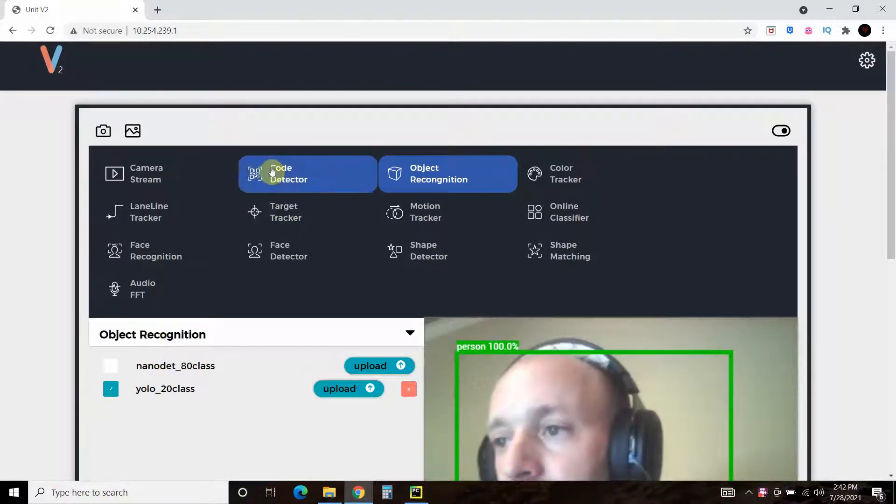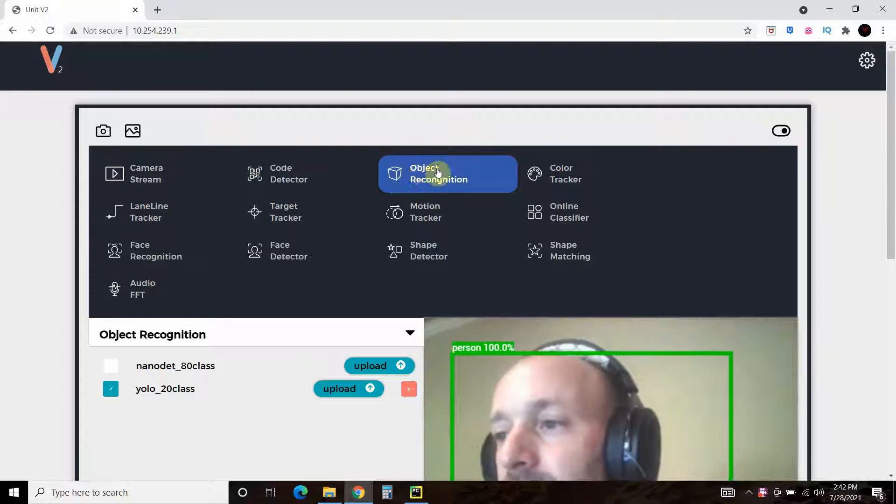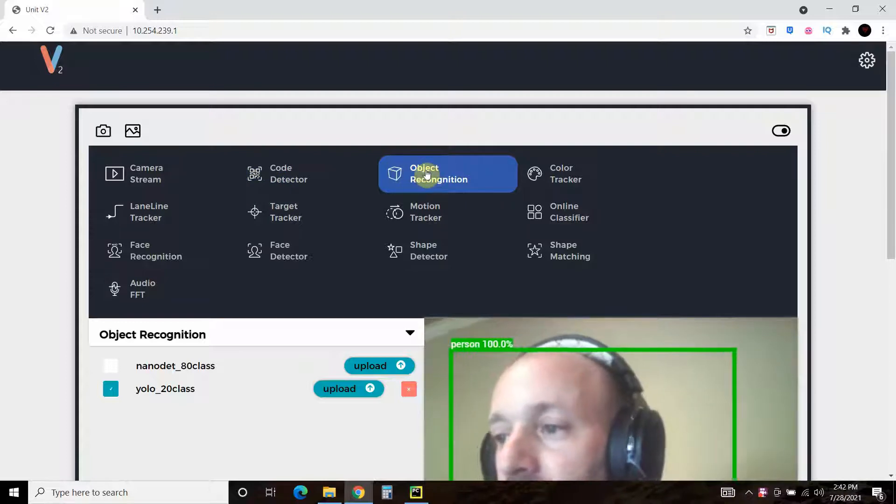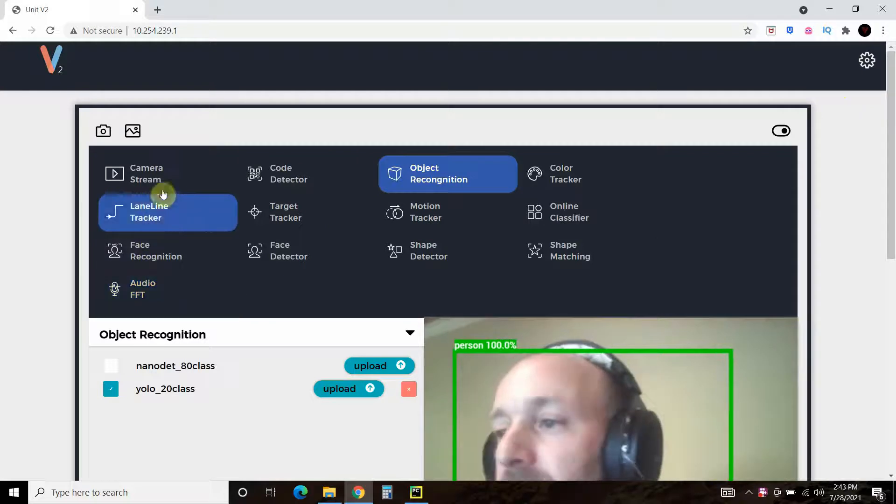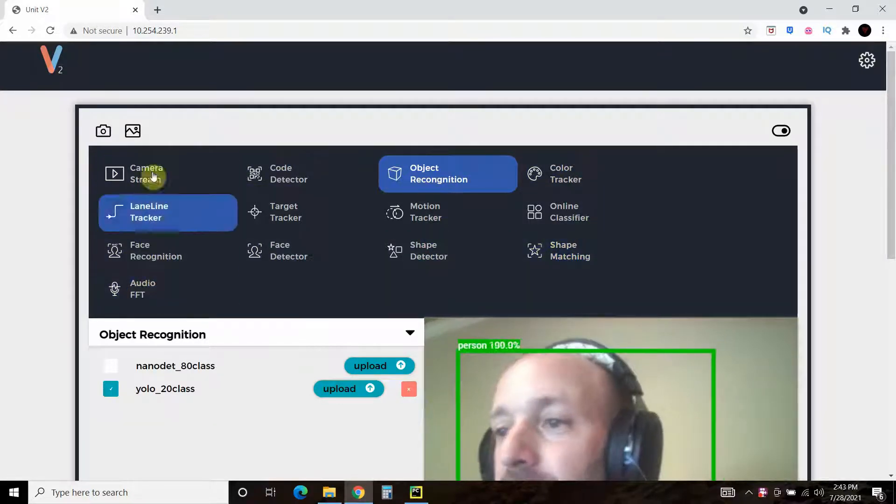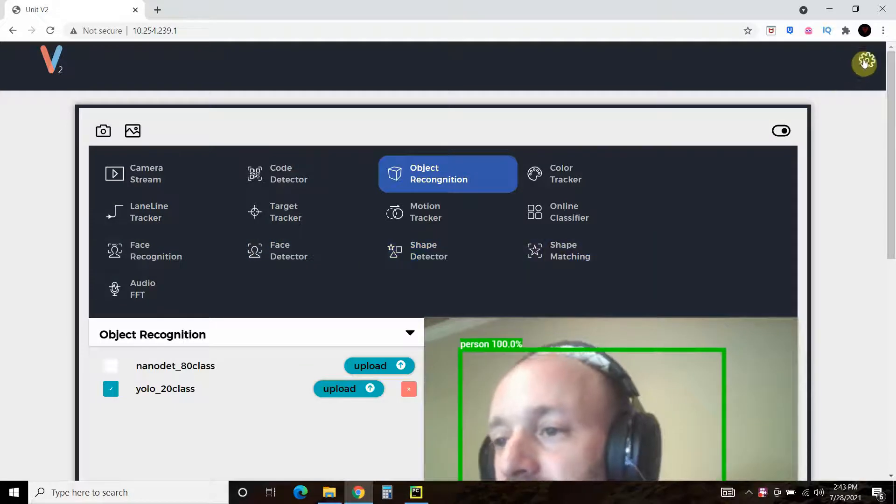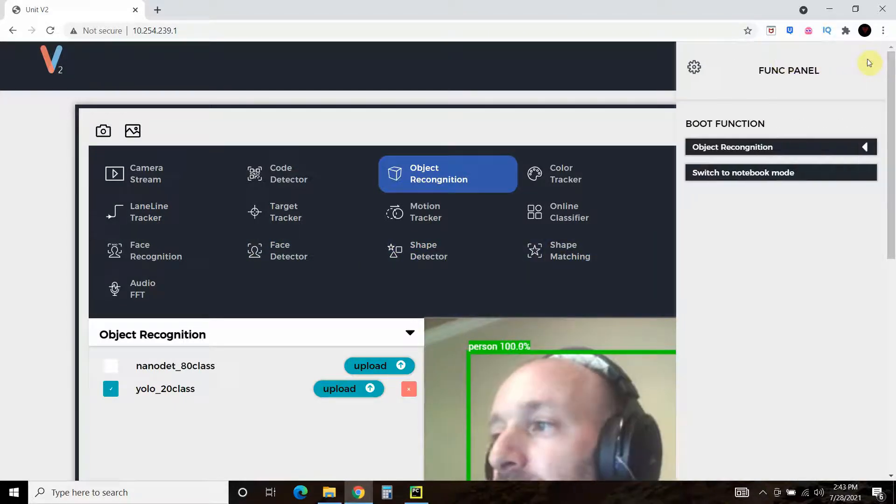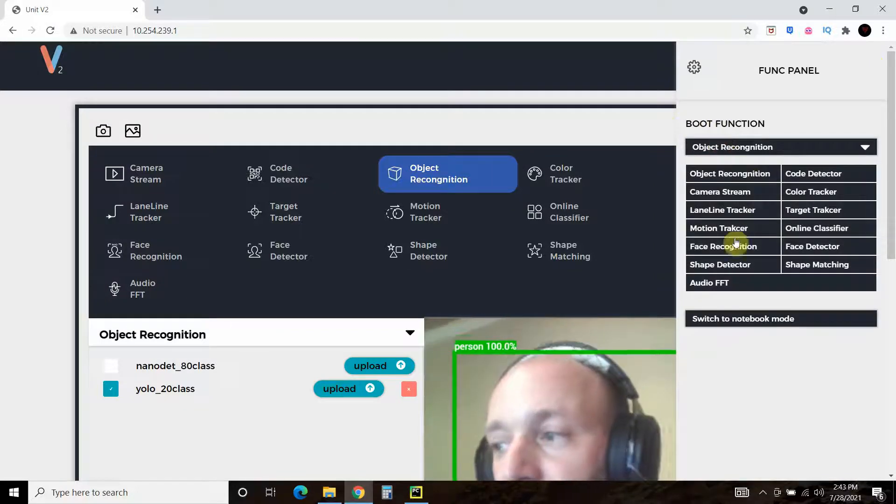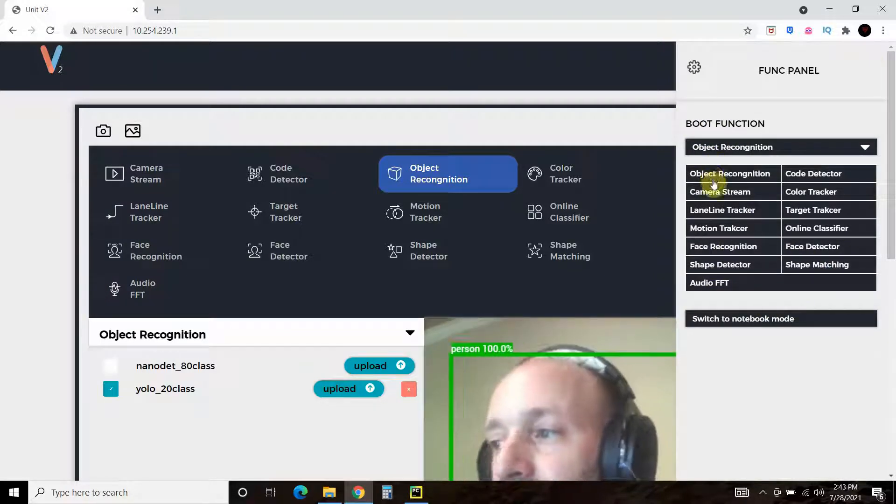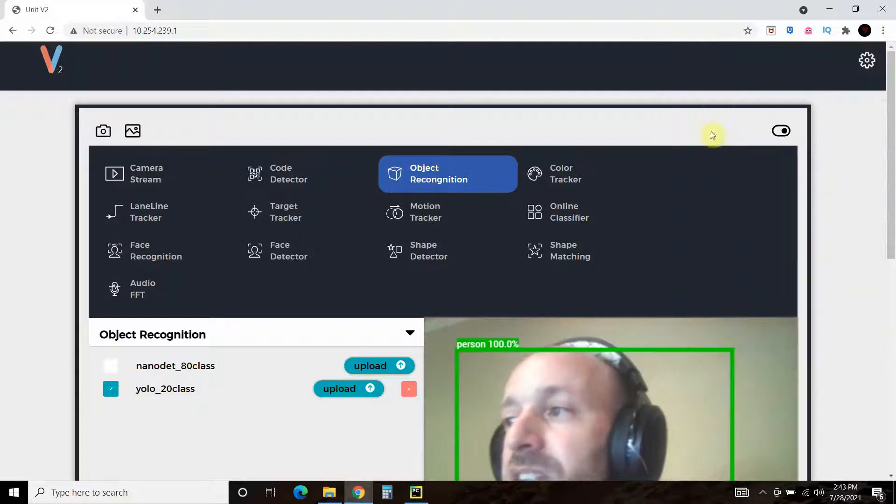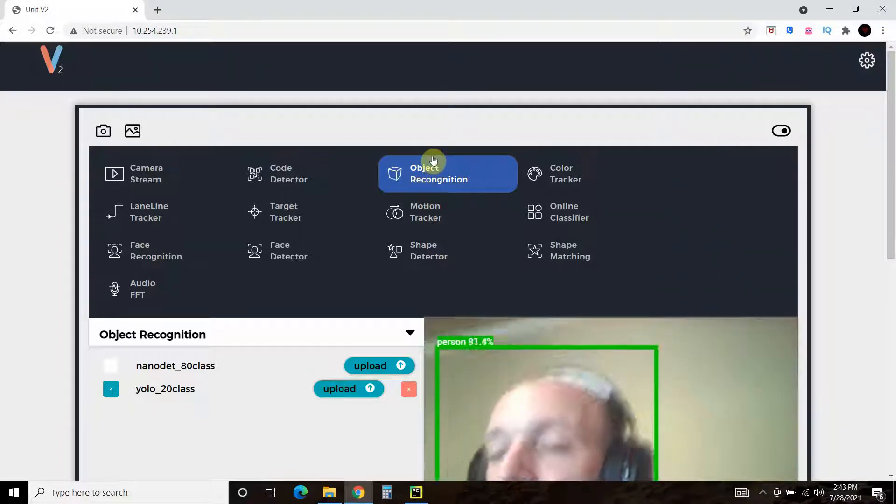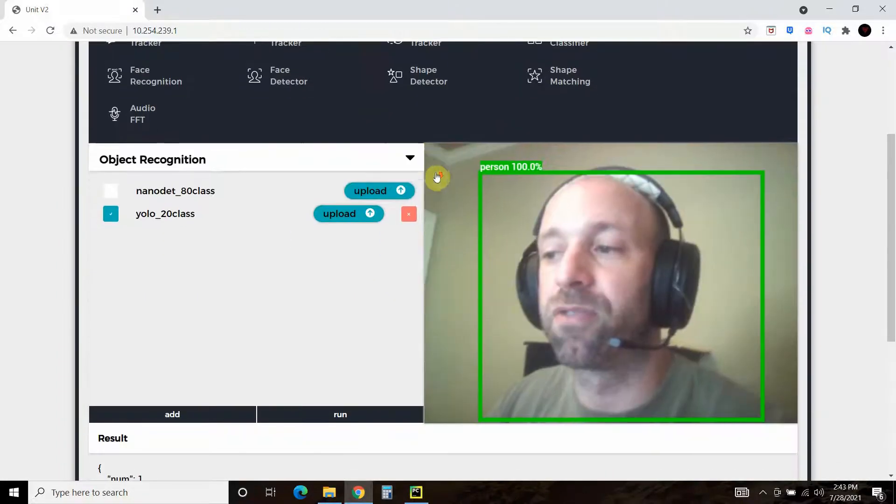And so what that is, is coming from this module, the object recognition. So it's important before you move to Python that you set it to whatever module you want to extract the data from. And how you do that is you go to this wheel, and then you go to the boot function. You're going to want to click whatever boot function you want. I want the object recognition, so I just clicked on here. And from now on, every time you boot up this M5Stack camera, it'll be in the object recognition mode.